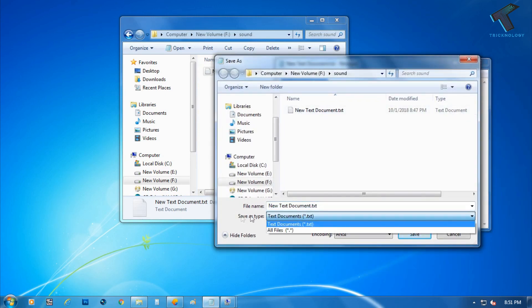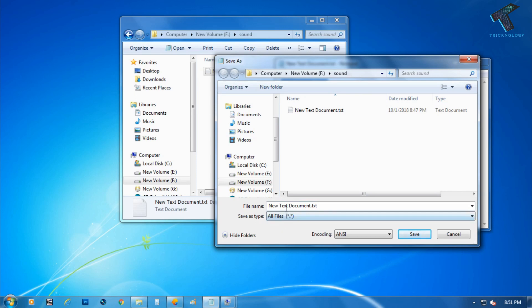After that you have to change the save type to All Files and the name should be sound.bat or anything you will choose like abcd.bat, asdf.bat, whatever you want. And after that you have to click on Save.